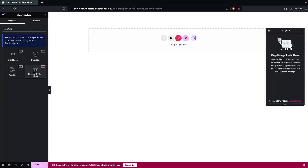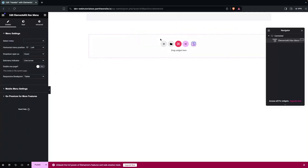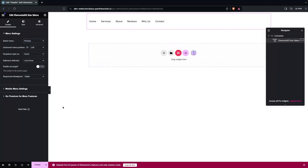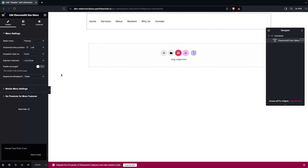Drag the Nav Menu widget and place it in the section. Now we need to select the menu — that is the Primary menu. Then simply click on Publish and go back to the WordPress dashboard.